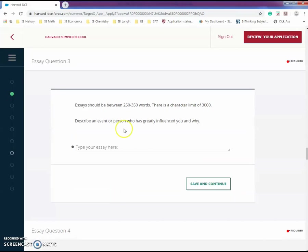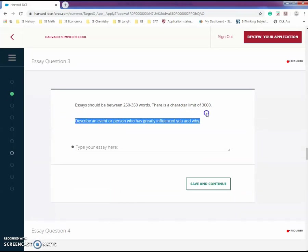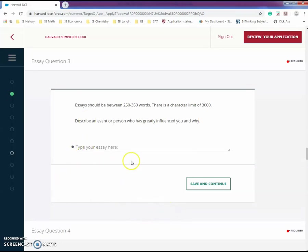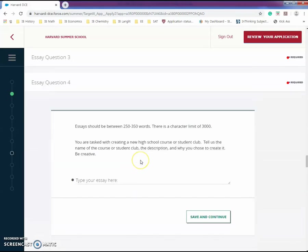Here, describe an event or person who has greatly influenced you and why. You just have to talk about a particular event in your life that shows what type of person you are. Write your essay there.